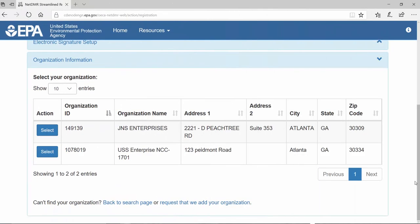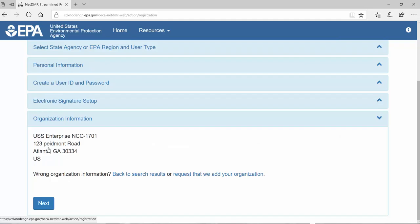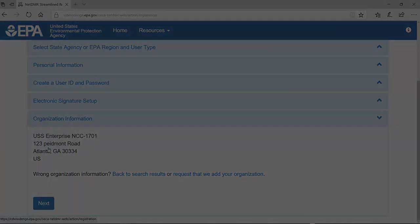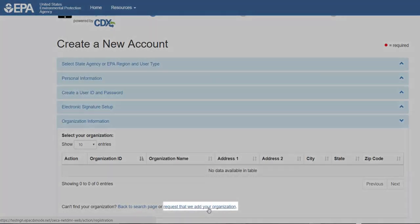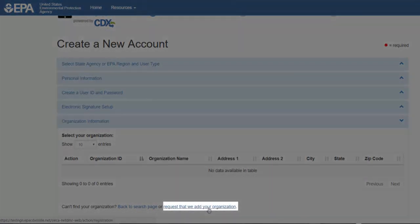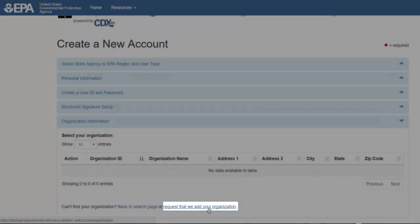If your organization appears in the results list, you may select it to continue. If your organization is not found, click the link Request that we add your organization.